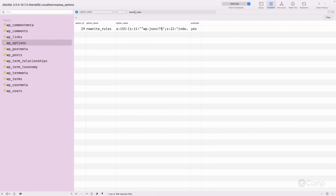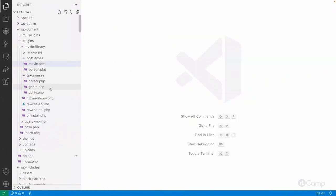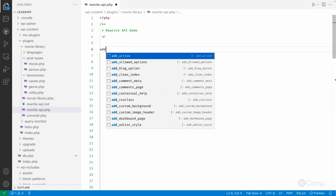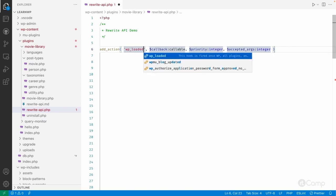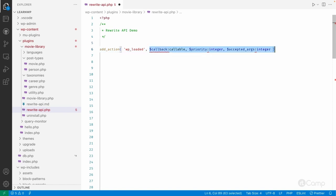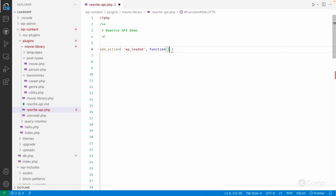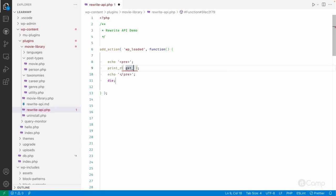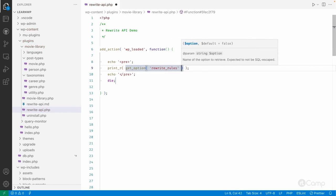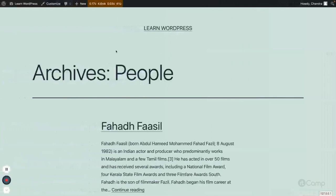Let me copy this function and print it out. I have a rewrite_api.php file here for demo purposes. I'll use the wp_loaded action because before that action executes, all the rewrite rules will be registered. Most customization of rewrite rules should be done on the init hook or before wp_loaded executes, because at that point rewrite rules are flushed or fetched from the database. I'll call get_option and pass 'rewrite_rules' to see the output.